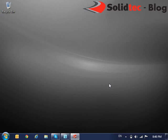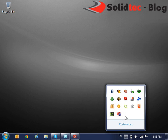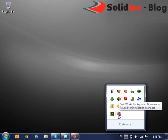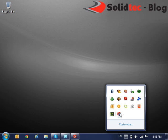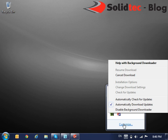Now the SolidWorks Background Downloader is a small Windows process that resides in our taskbar here. For me, it's this one right here. And we can right-click and get some additional options out of this.